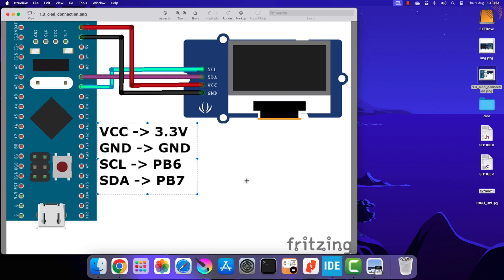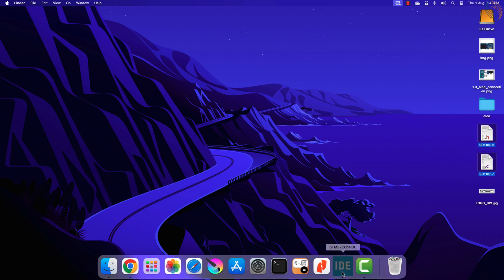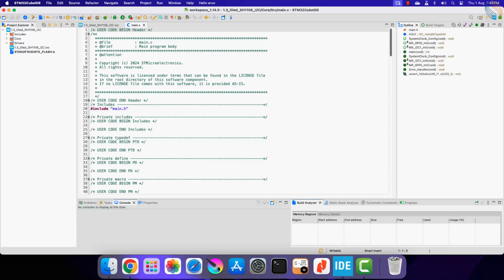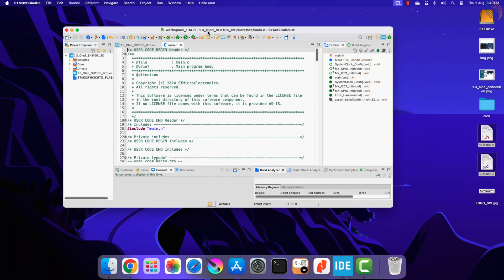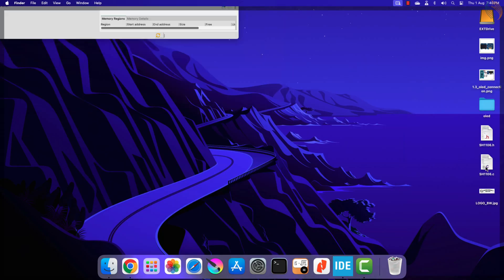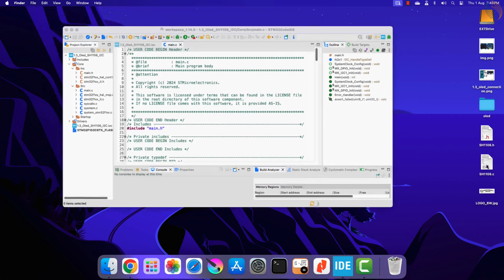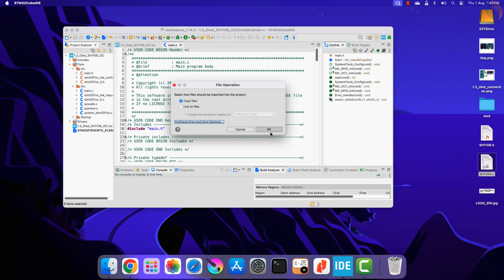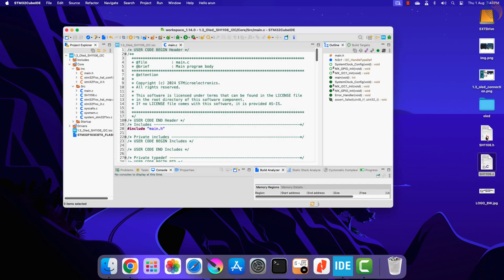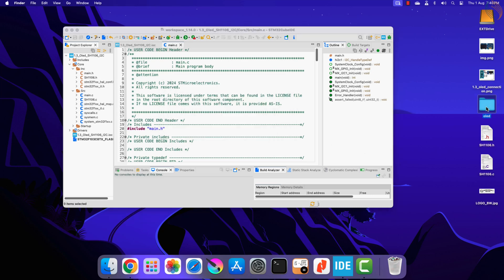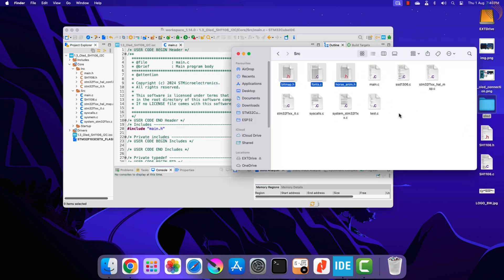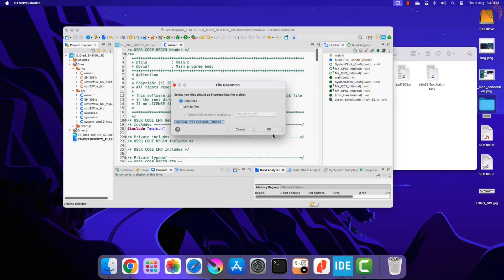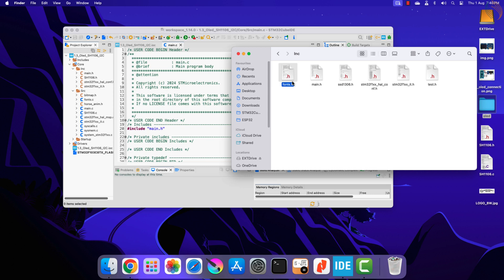Now we will copy the SH1106 library files to our project. Copy the C file in the source directory and header file in the include directory. We will use some other files from the previous OLED project as well. Let's copy these bitmap, fonts, and animation files in the source directory. Also copy the fonts header file into the include directory.